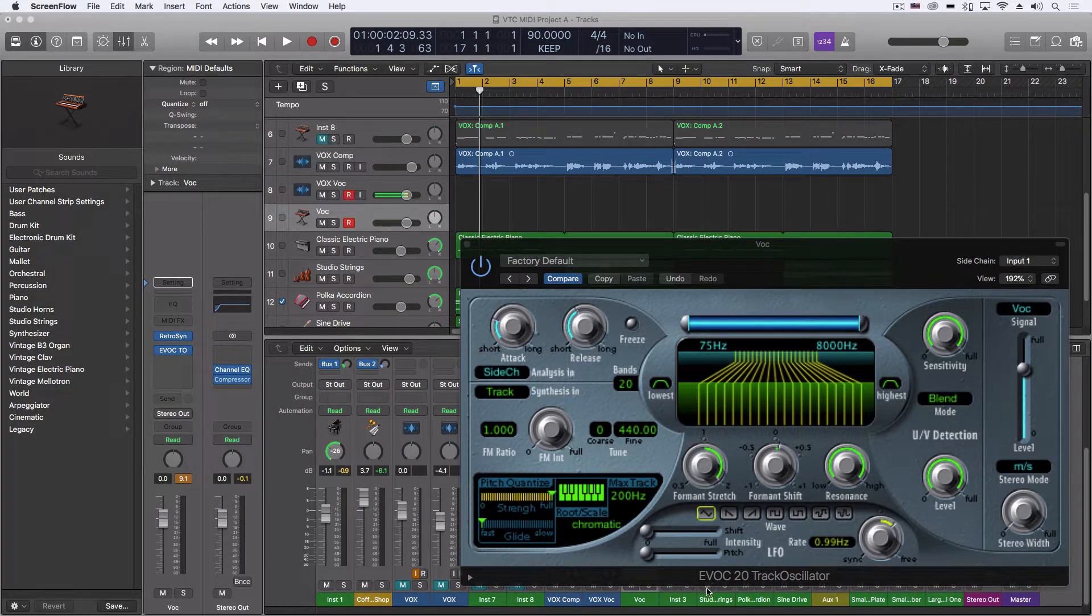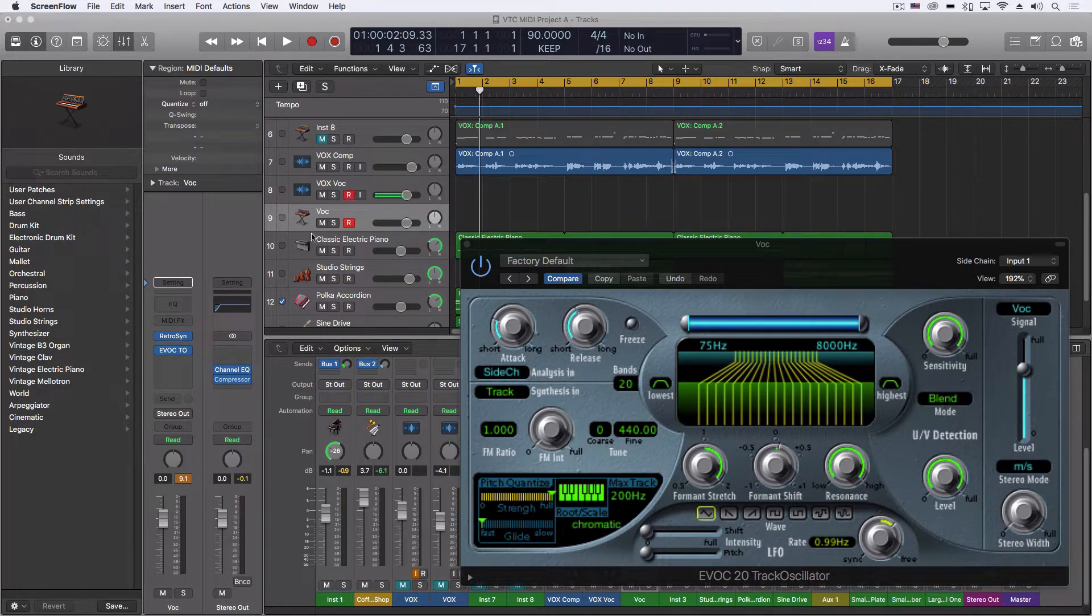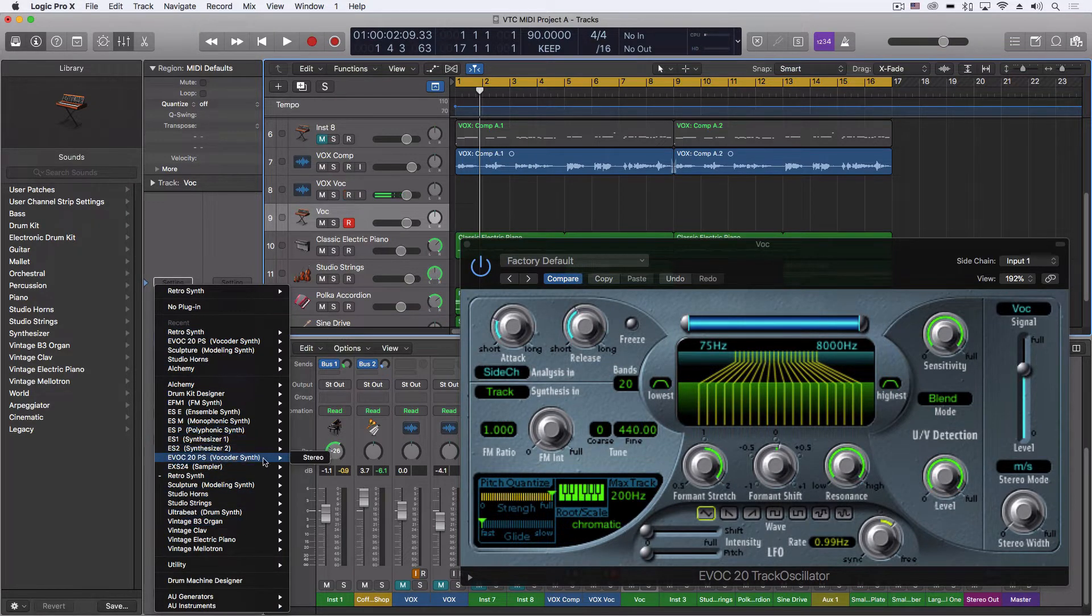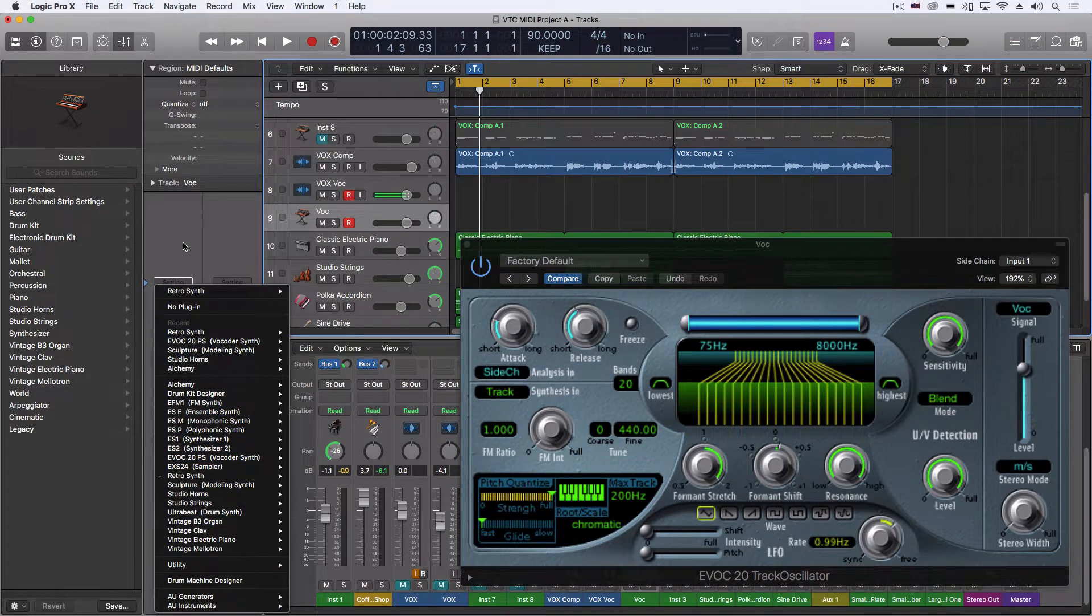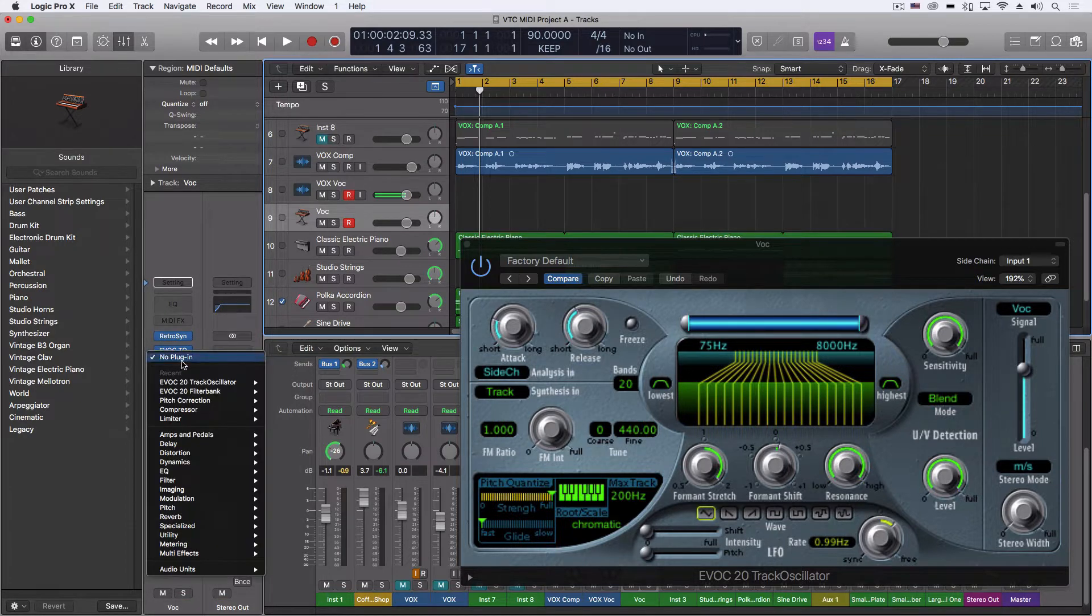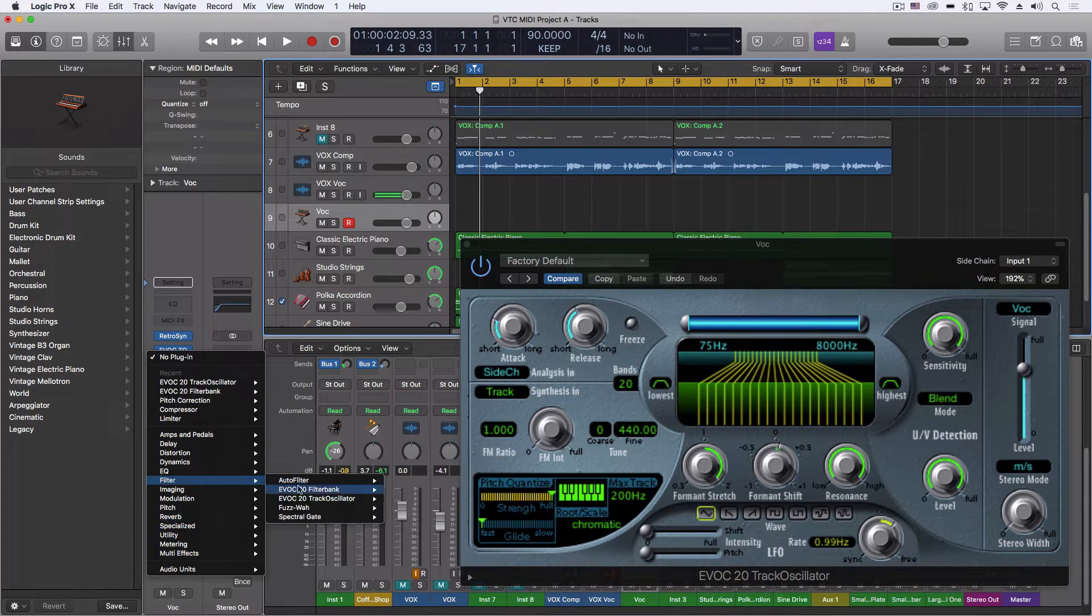So what we have is the EVOC20, and there's a few different versions of this plugin. We have everything from the actual vocoder synth, which is a synth plus the vocoder, but we also have a few of these different ones here.